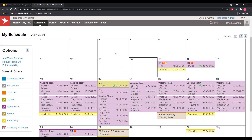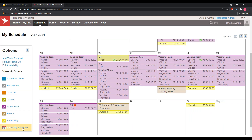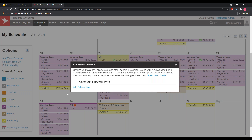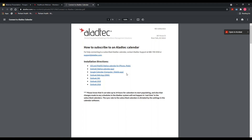The last piece on the MySchedule page that members use almost instantly is the Share My Schedule link. This walks them through how to sync their Alladtech schedule with an external calendar — Google Calendar, Outlook, and iPhone are the three most common ones. This allows members to sync their work schedule with a spouse's calendar, their kids' activities calendar, or if they work at two different agencies — it's very beneficial to have everything in one universal calendar.